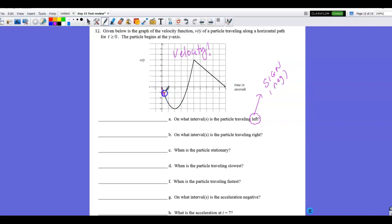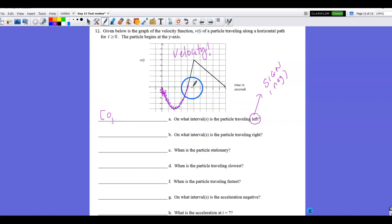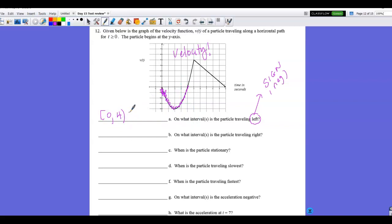Part A: on what intervals is the particle traveling left? On a velocity graph, look for when velocity is negative — below the x-axis. Velocity is negative in the interval (0, 4) seconds.